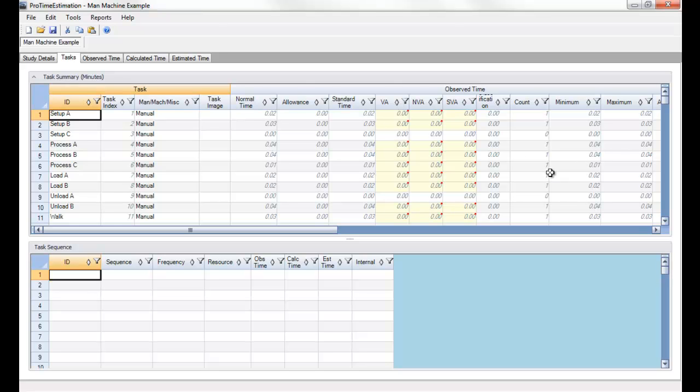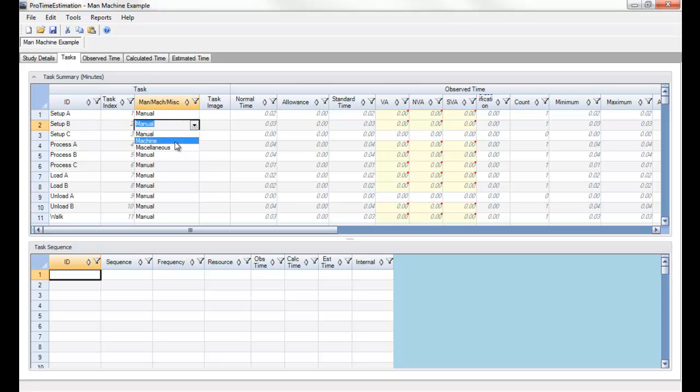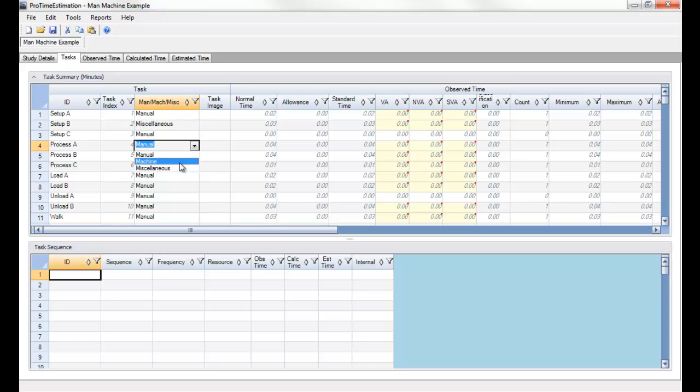The first step that's important to the Man Machine Charts is defining whether each task is categorized as manual, machine, or miscellaneous. I'll change a few of these. I'll set one to miscellaneous just to demonstrate how it appears on the chart and I'll change the process times to machine.